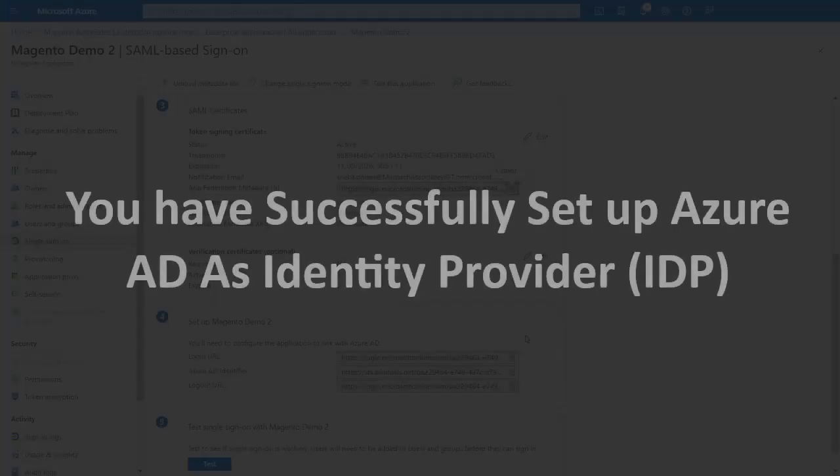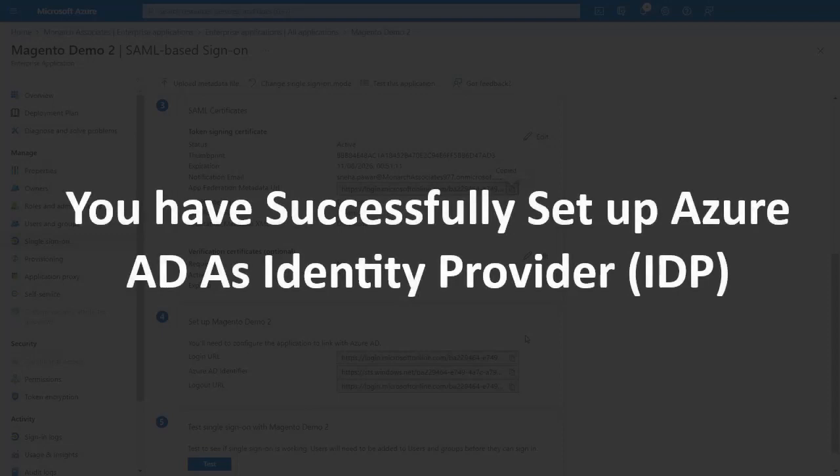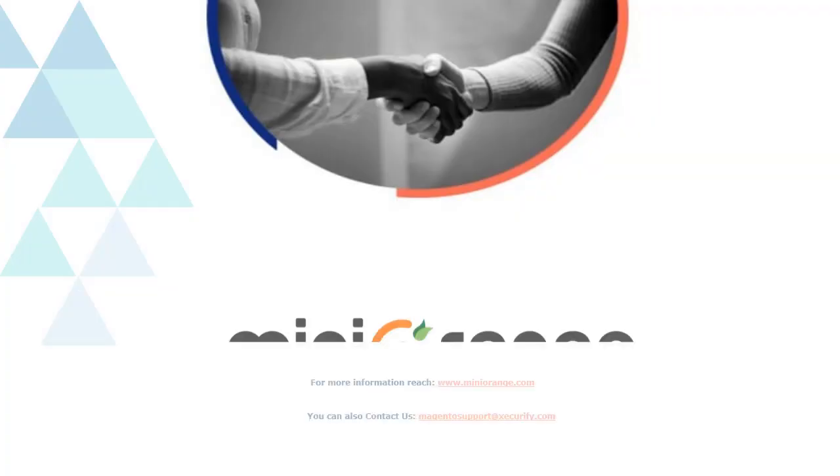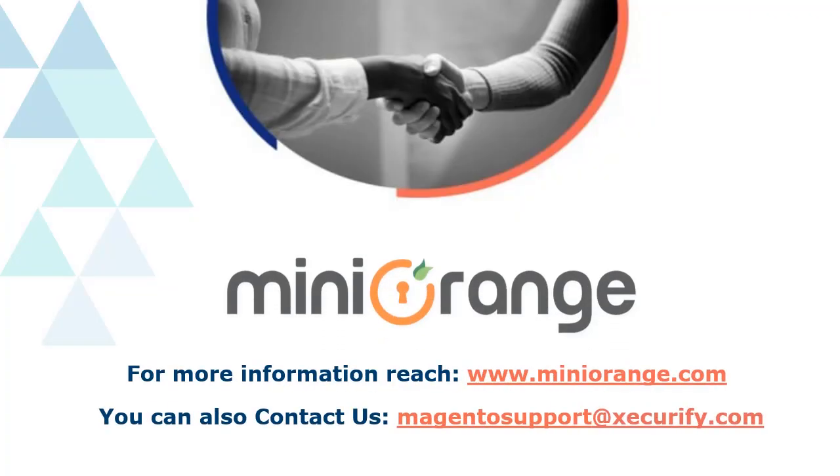You have successfully set up Azure AD as an identity provider. Thank you for watching this video. If you have any queries, feel free to contact us at MagentoSupport at Securify.com.